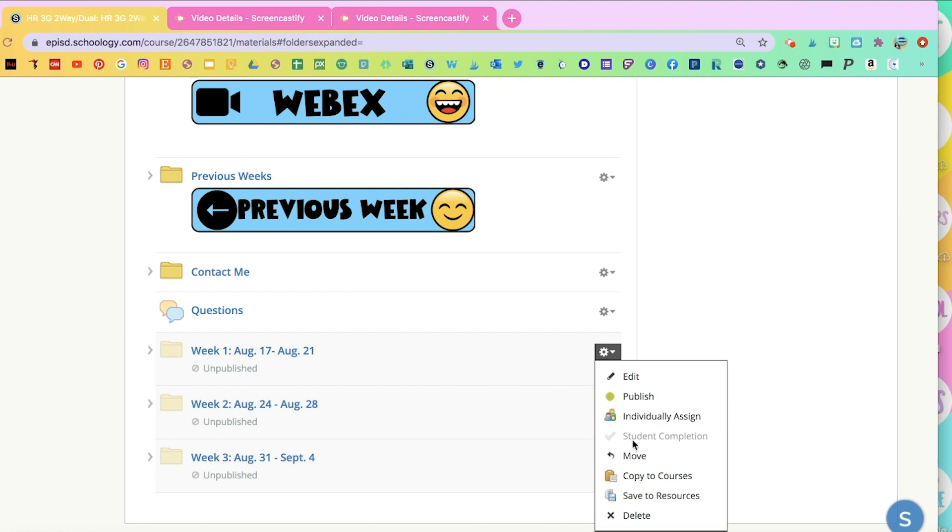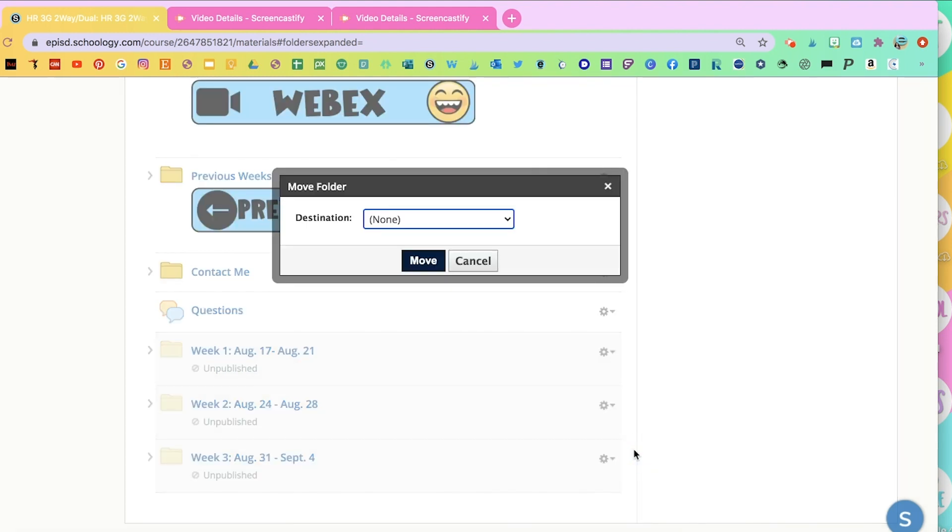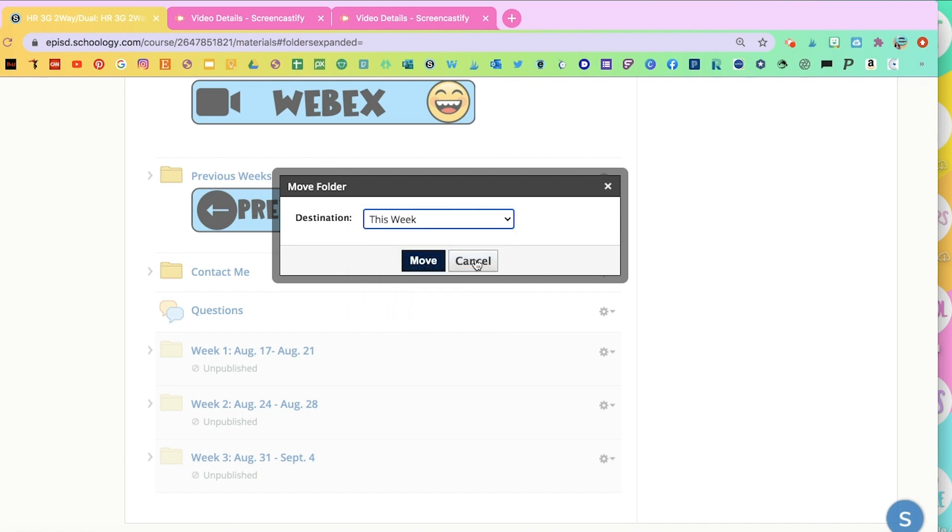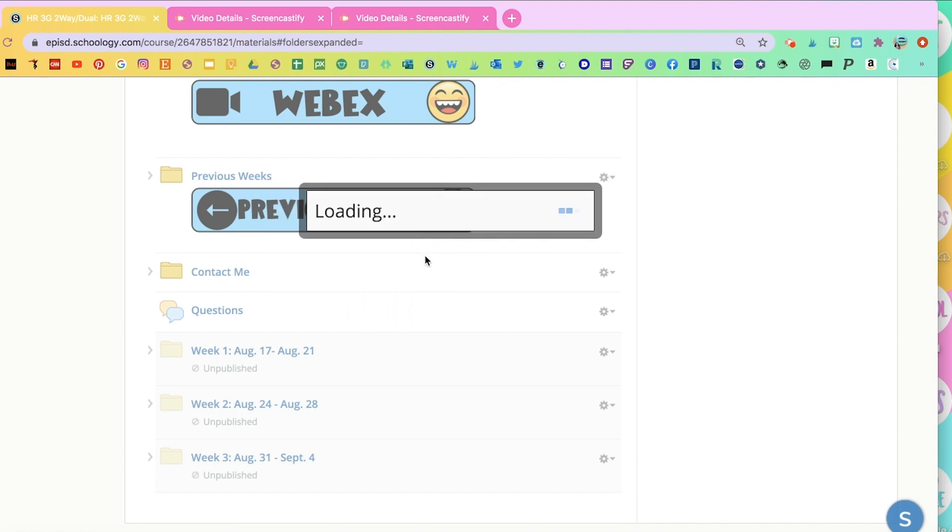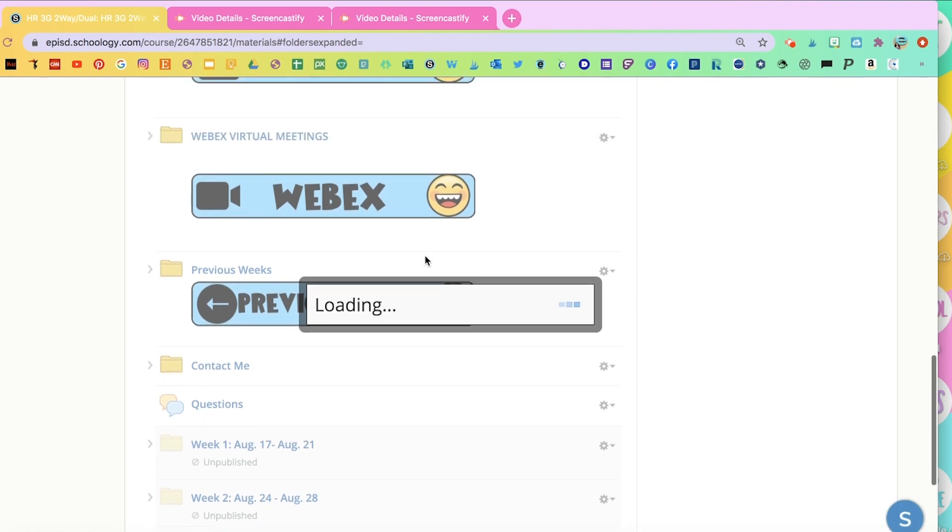And you're going to move it to This Week. And it'll appear in that folder when they open it.